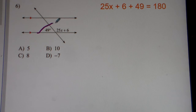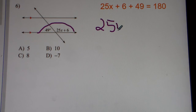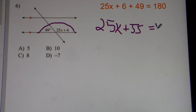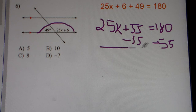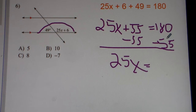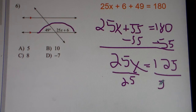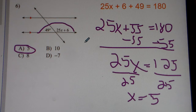Number 6. We have supplementary angles. That means these two angles, when you add them together, they're going to equal 180. They're on one side of a line, so it's equal to 180. So supplementary angles: 25x plus 6 plus 49 equals 180. We combine like terms: 6 plus 49 gets you 55. So 25x plus 55 is equal to 180. Subtract 55 from both sides, so 25x is equal to 125. Divide both sides by 25, and we get x equals 5.